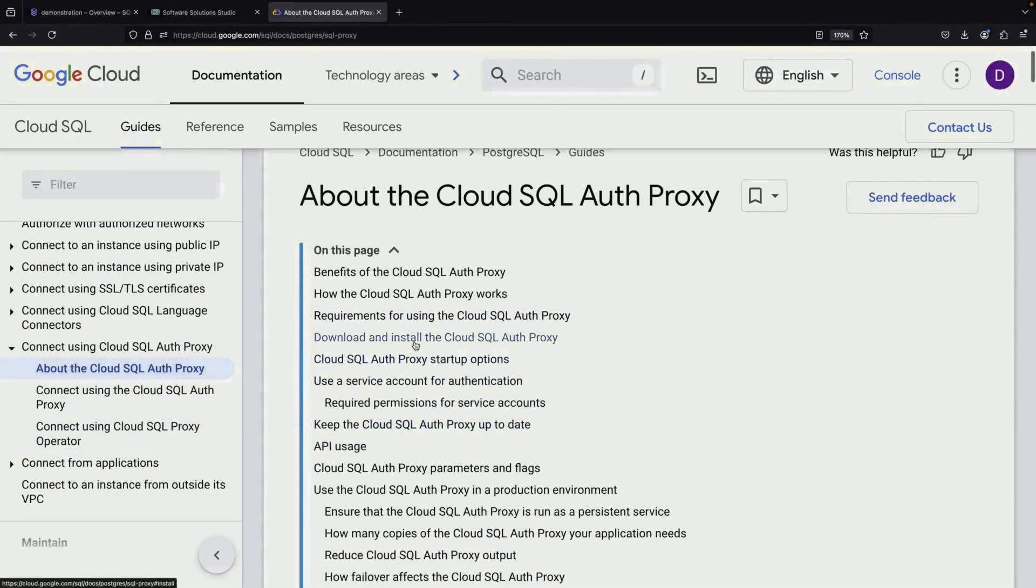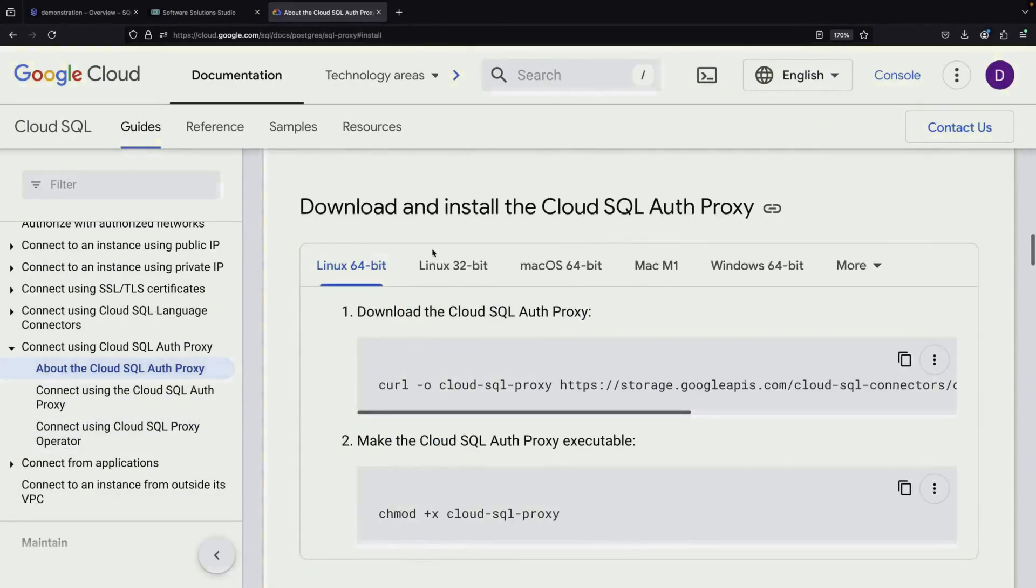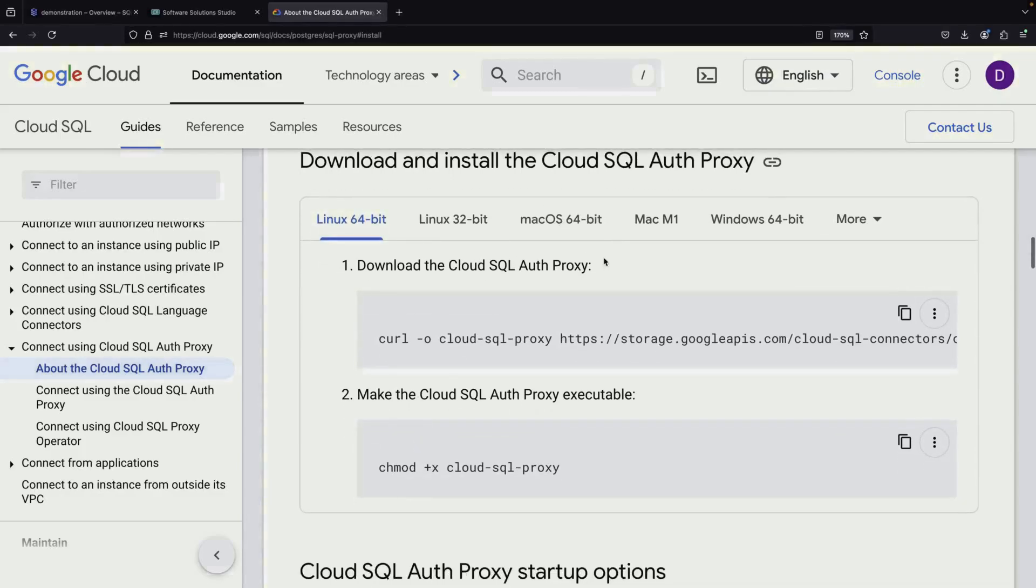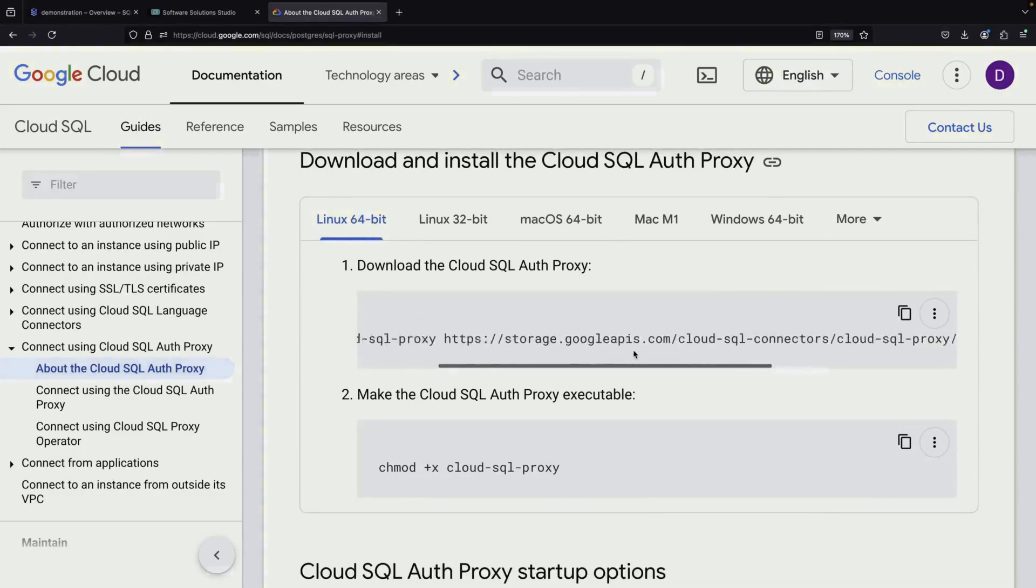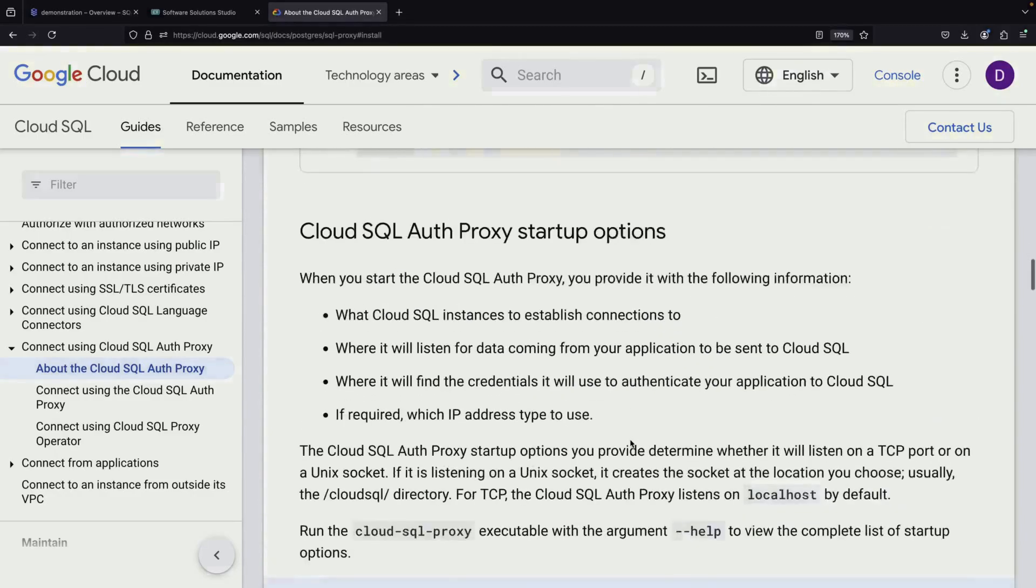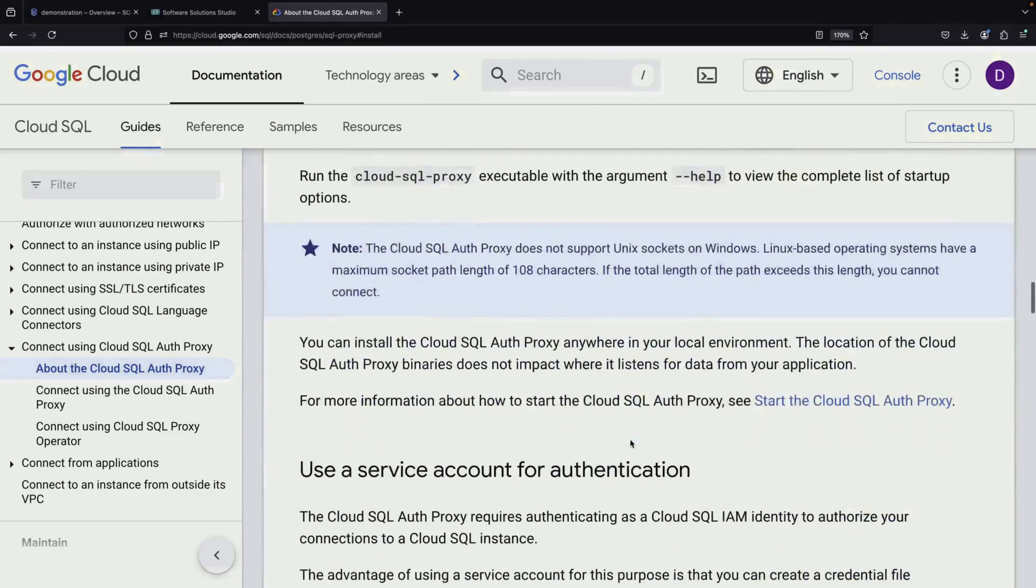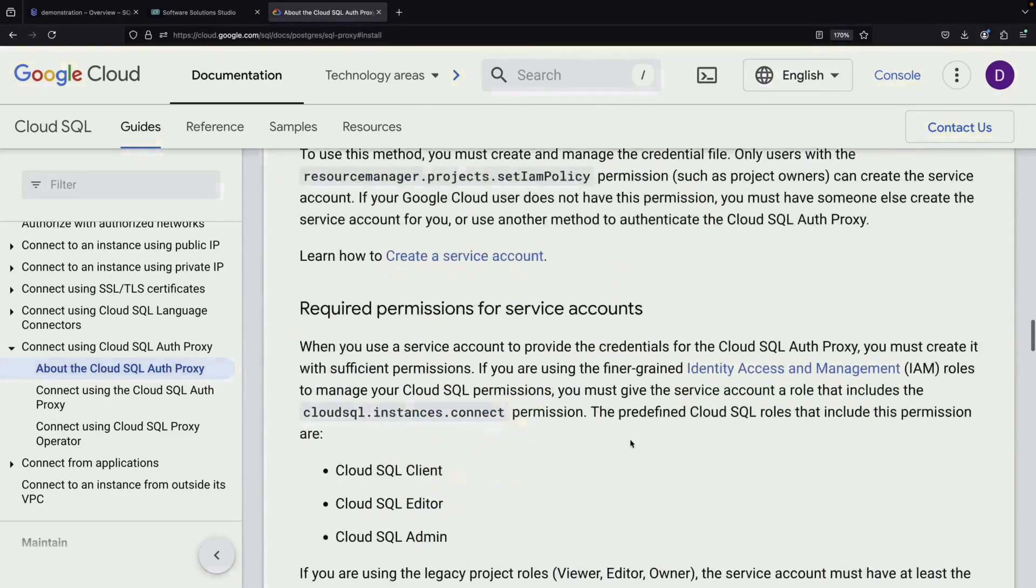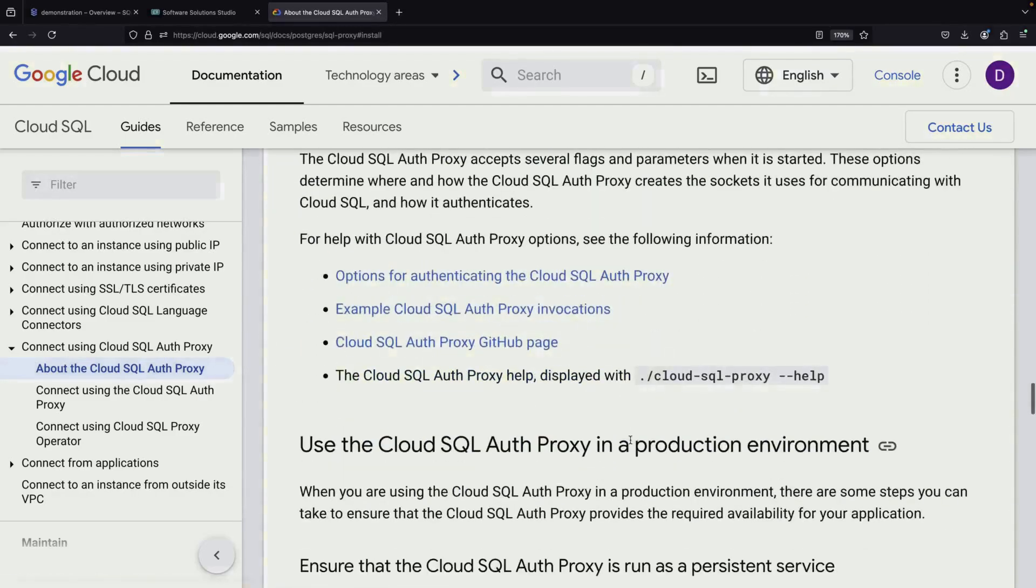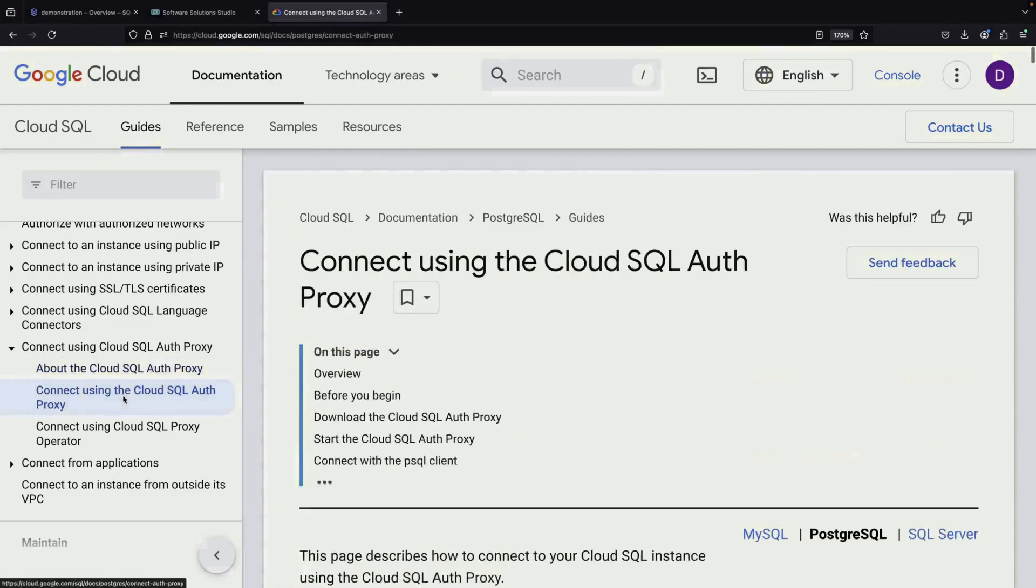If you need to install the Cloud SQL Auth Proxy manually, you would typically use a curl command to download the library directly from Google. The exact command can be found in the official documentation, which we recommend consulting for the most up-to-date instructions.